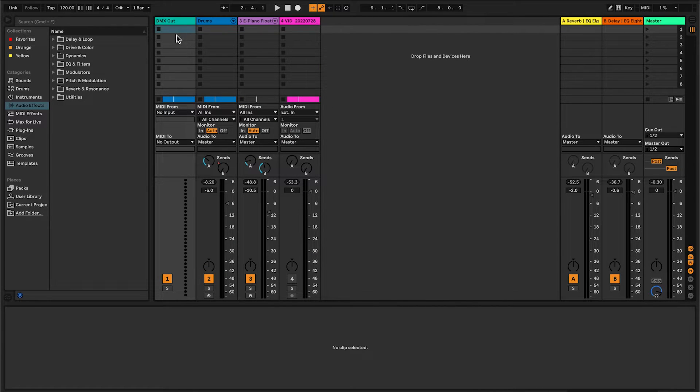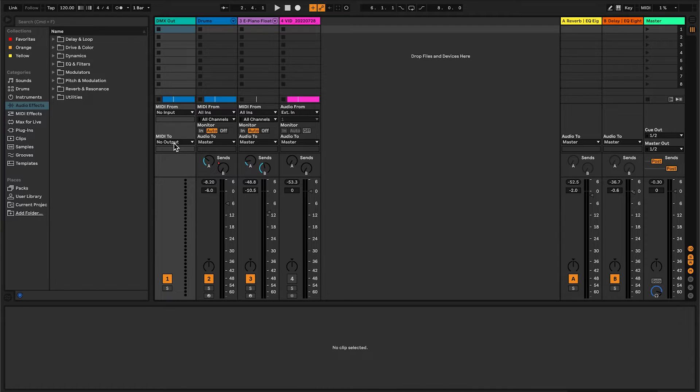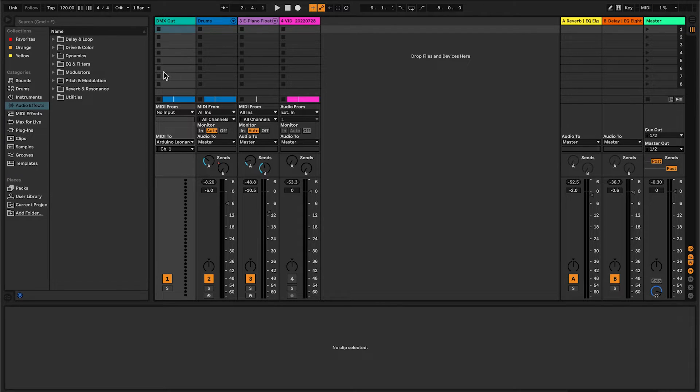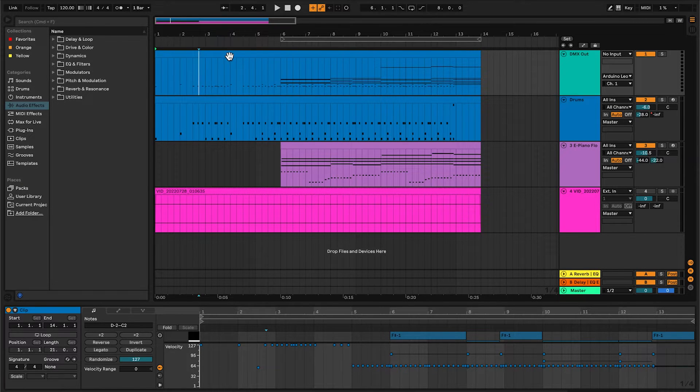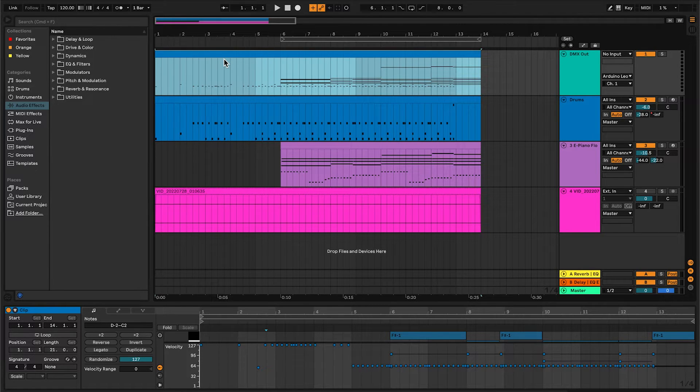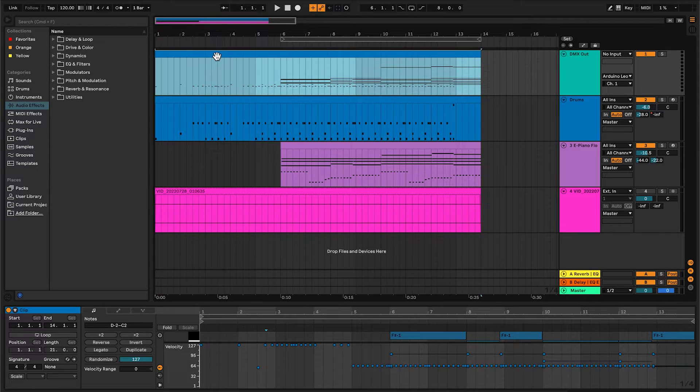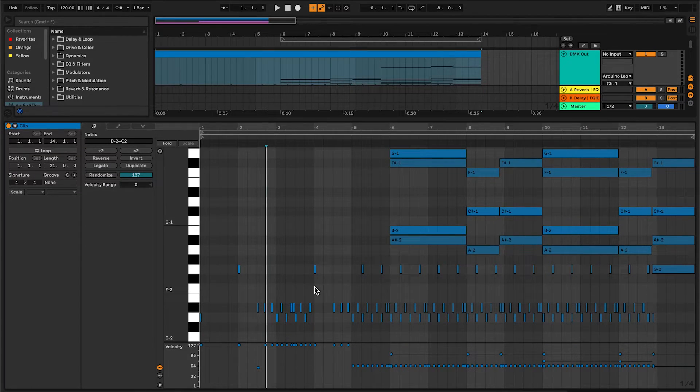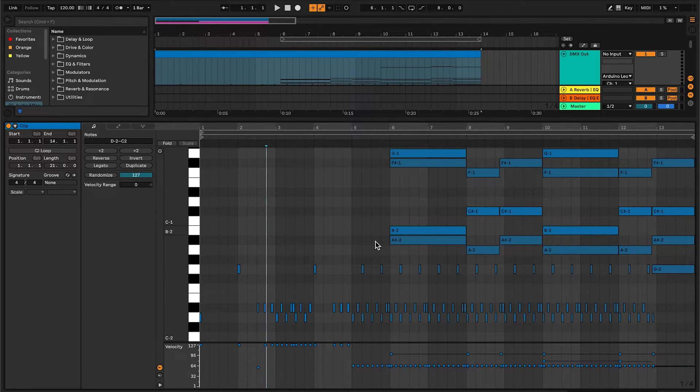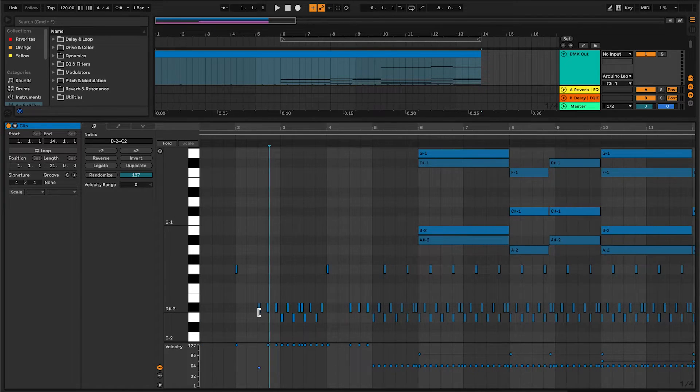Here in the session view, I have a MIDI track called DMX Out. This will be the track where I make the light composition. Select Arduino Leonardo as the output. Now all MIDI information on this track will be sent to our controller. In the arrangement view, I already have a clip with a demo light composition. Let's open the MIDI editor. As you can see, I'm composing my light composition as if it were music.